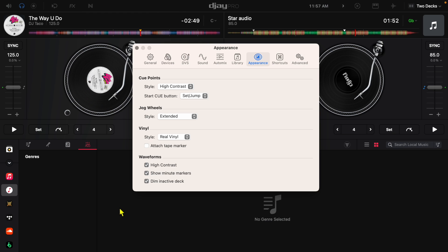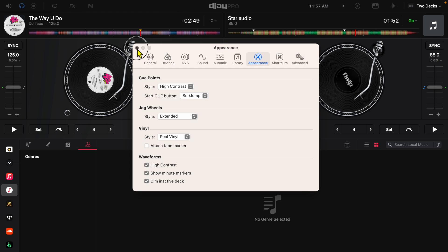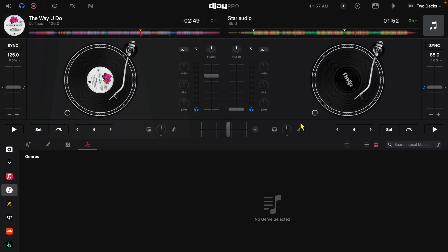So these jog wheels are really responsive, they're probably the best jog wheels out of any DJ app. And if you guys want to see my full tutorial, my full beginner tutorial about this amazing app for the Macbook, check out this video over here.